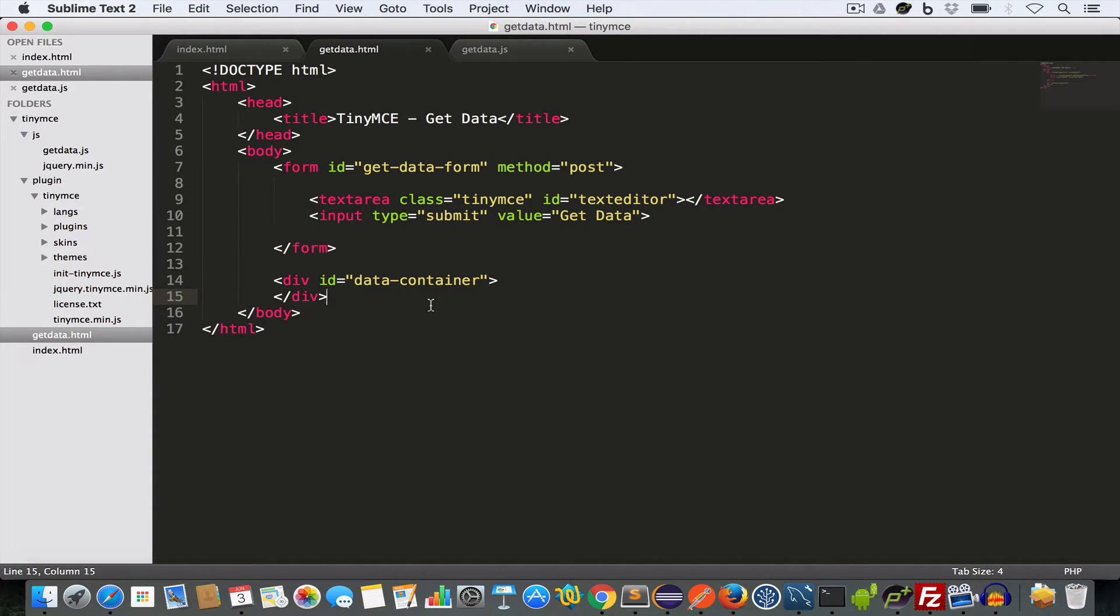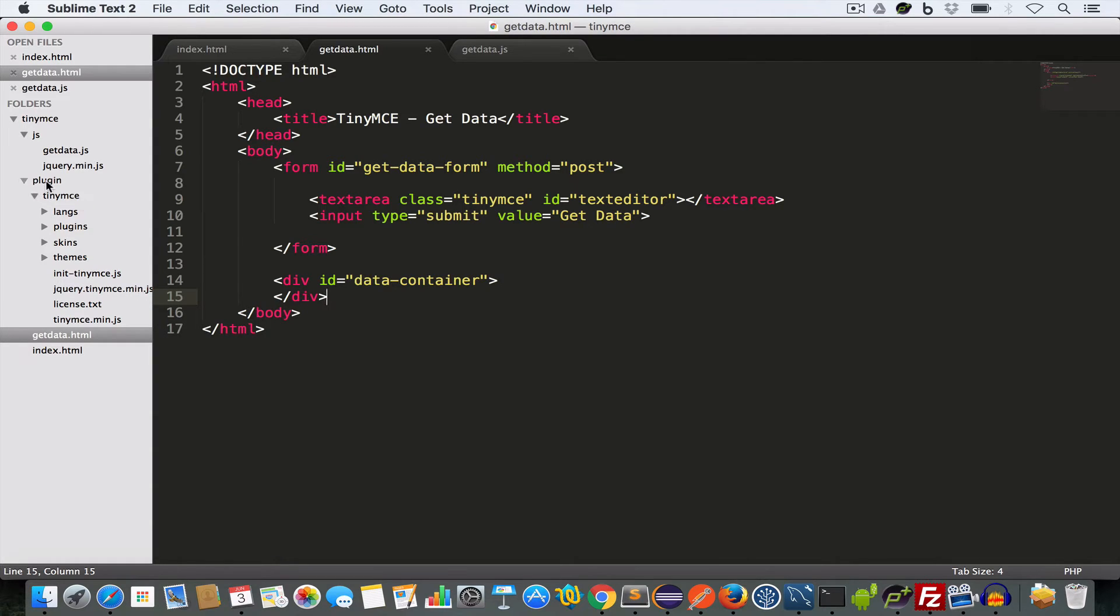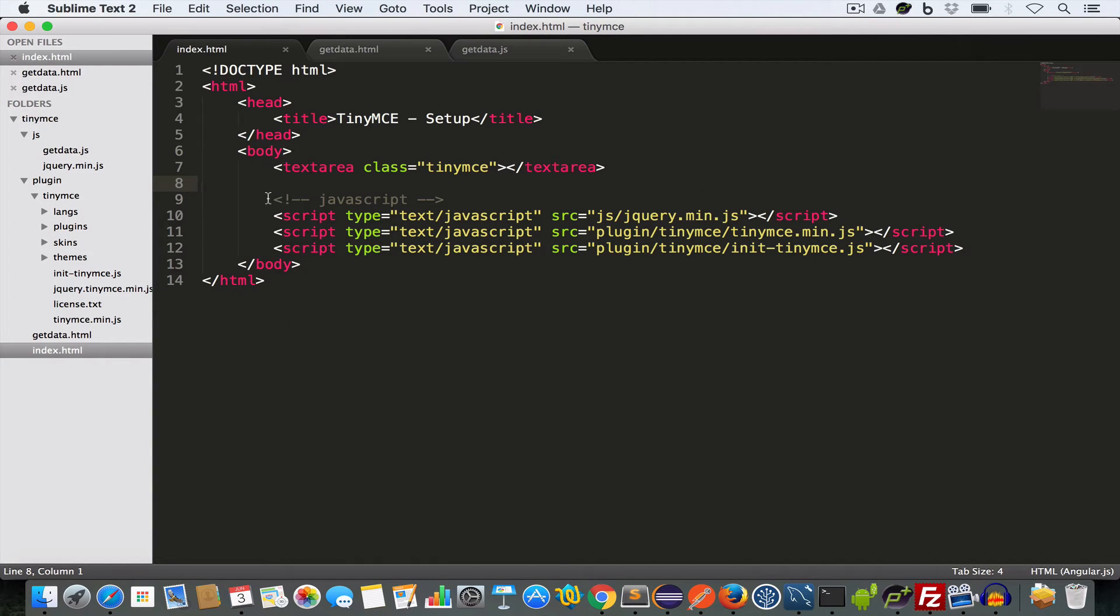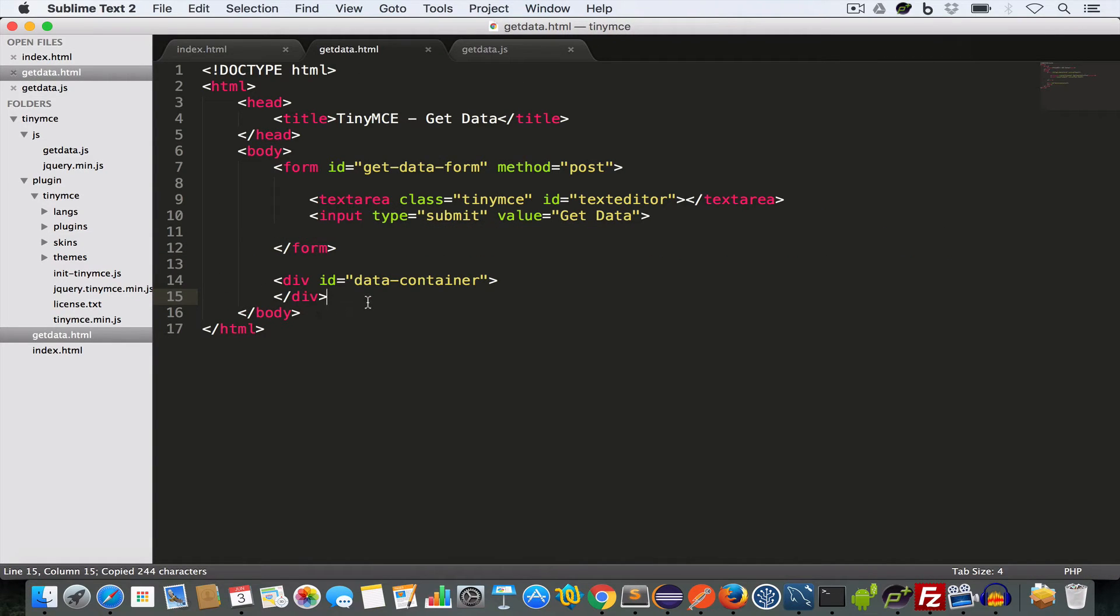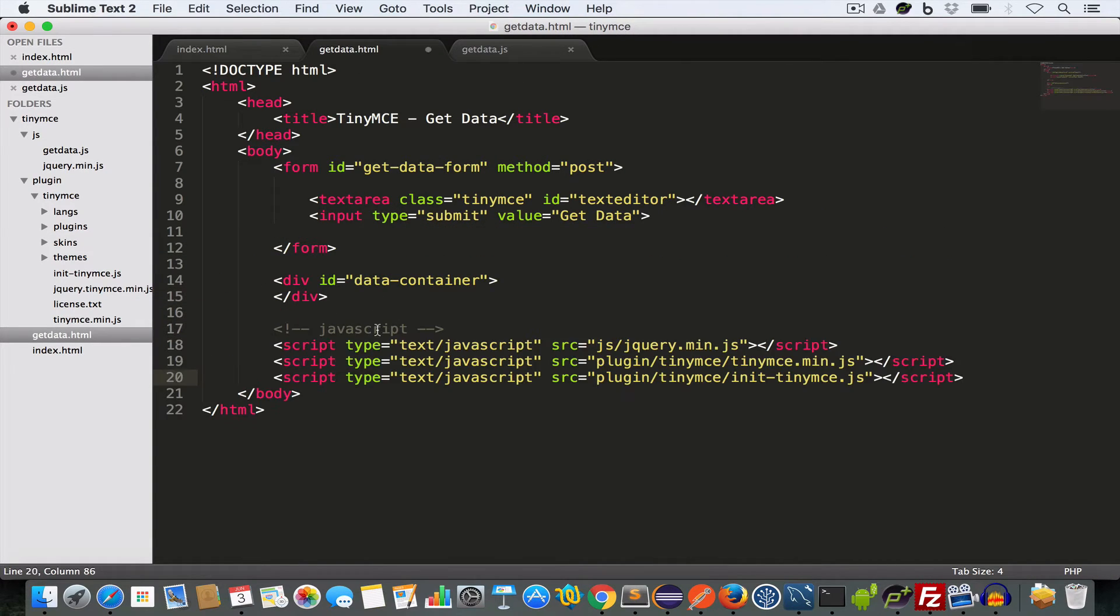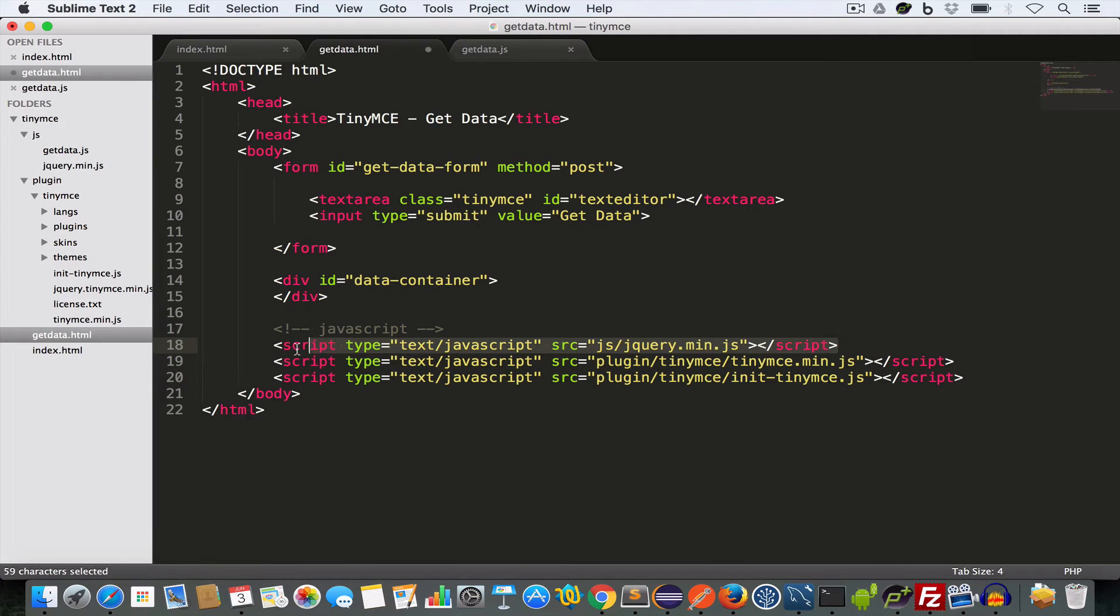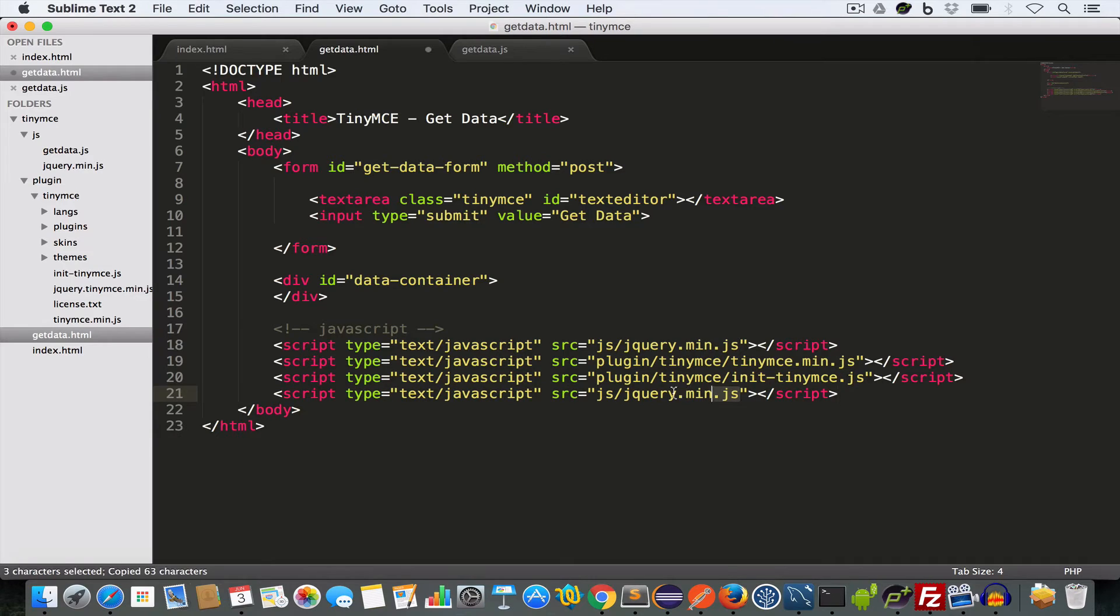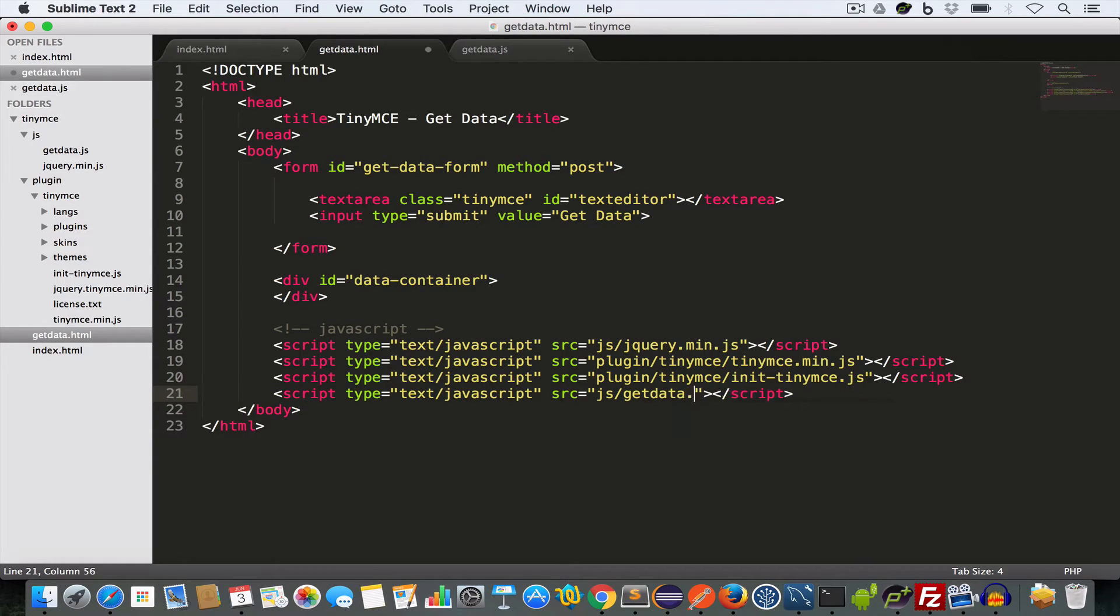Now we need to include all the JavaScript file needed to create this TinyMC text editor. We need this jquery file which is inside the JS folder. And we need this TinyMC.min.js file and init TinyMC.js file which are inside this TinyMC folder which is inside the plugin folder. So we have the jquery file, we have the TinyMC.min.js file and we have this init TinyMC.js file. We also need to include this GetData.js file.